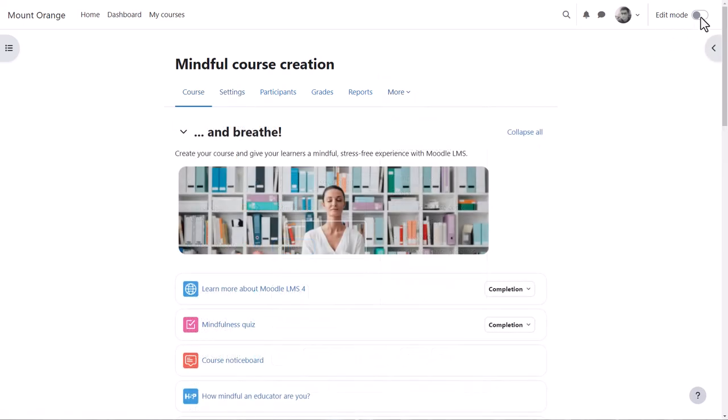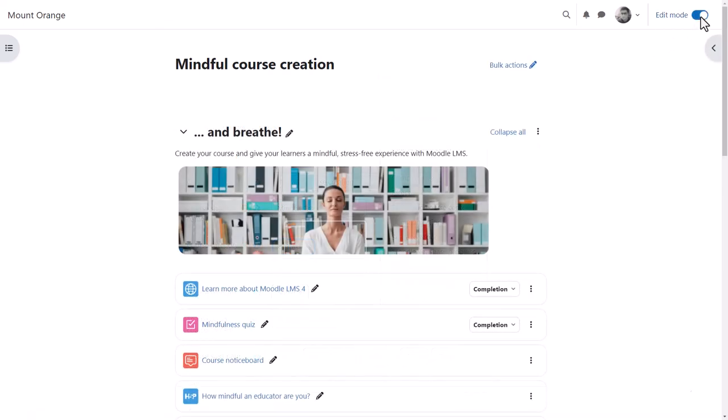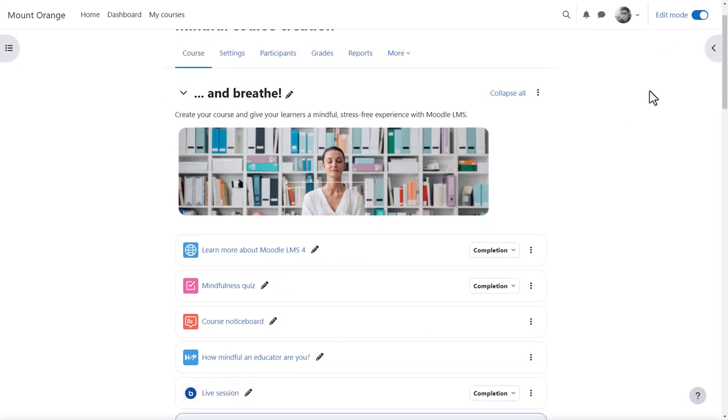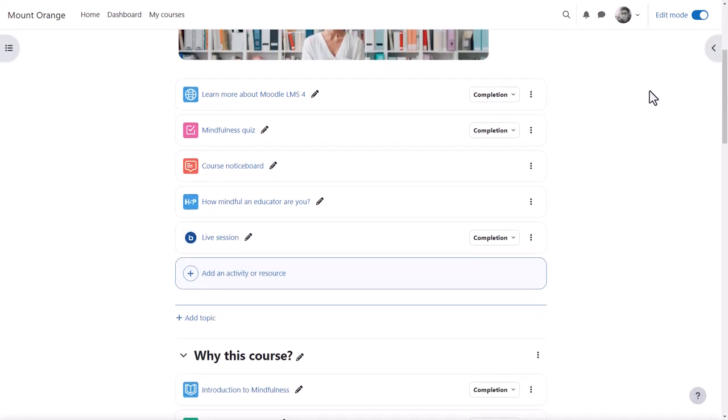Course teachers can toggle the button top right to enable edit mode and then they can make changes and additions to the course.